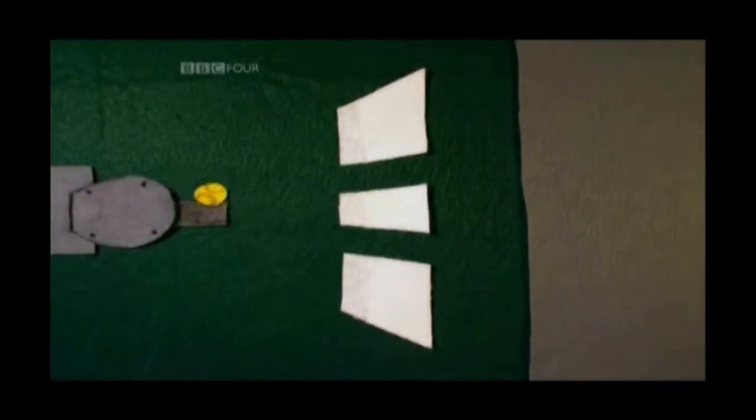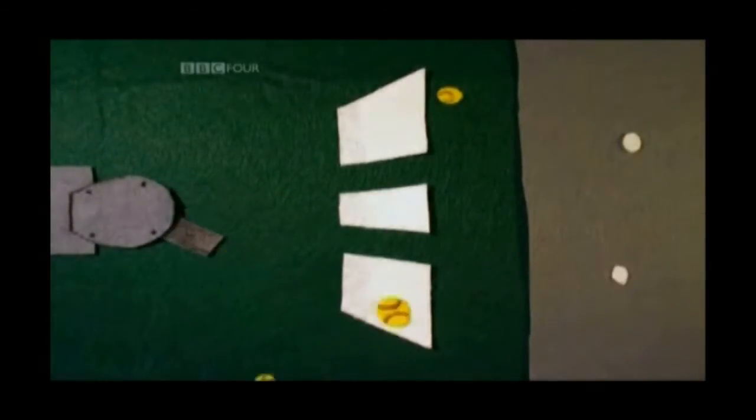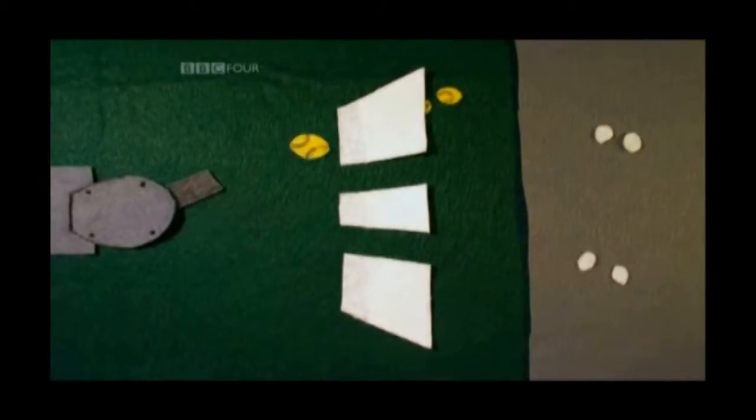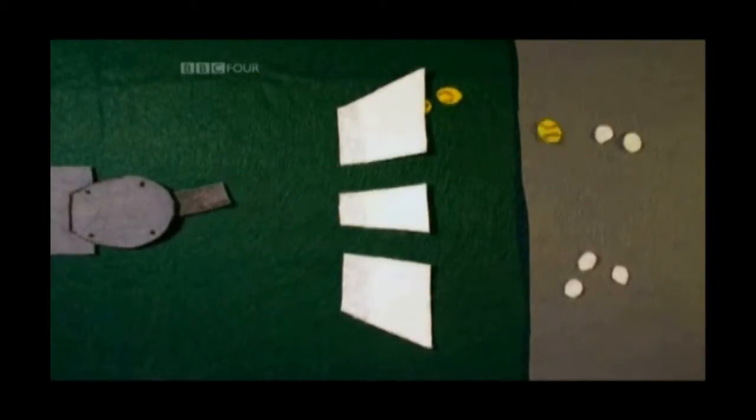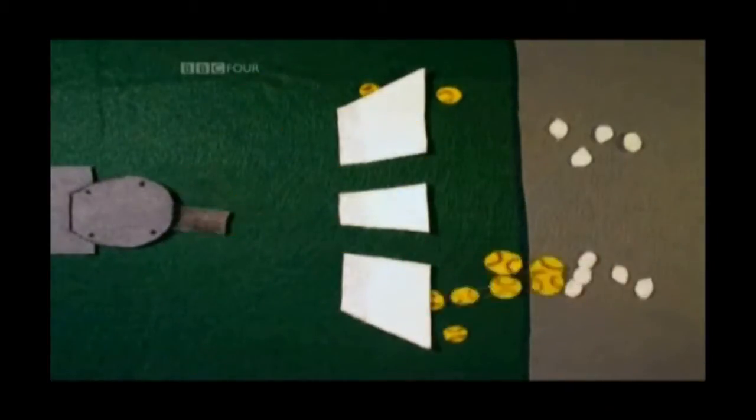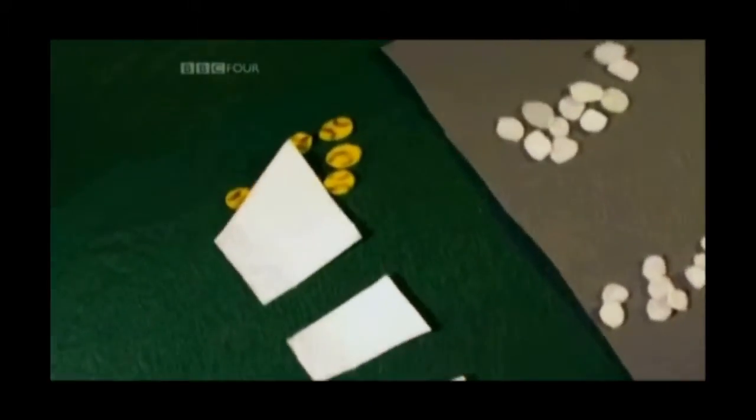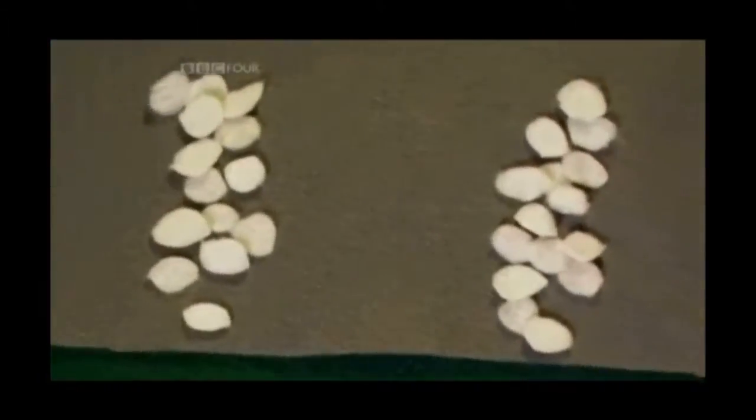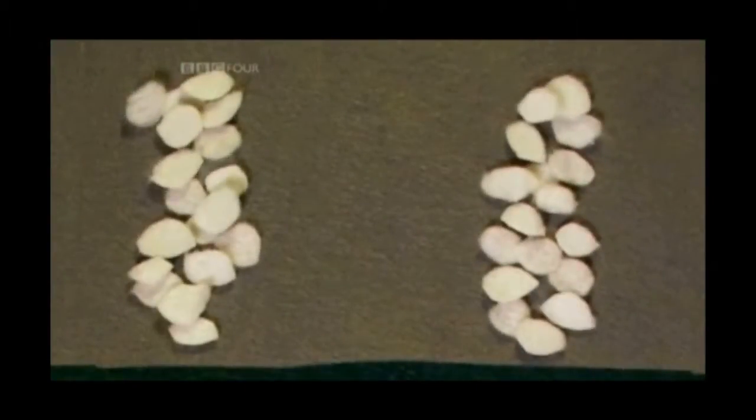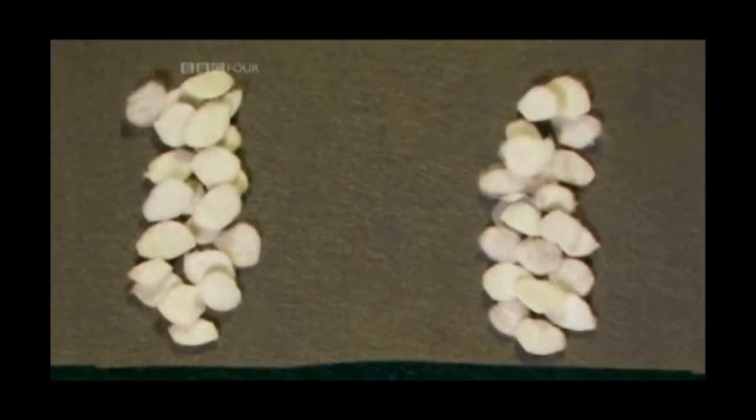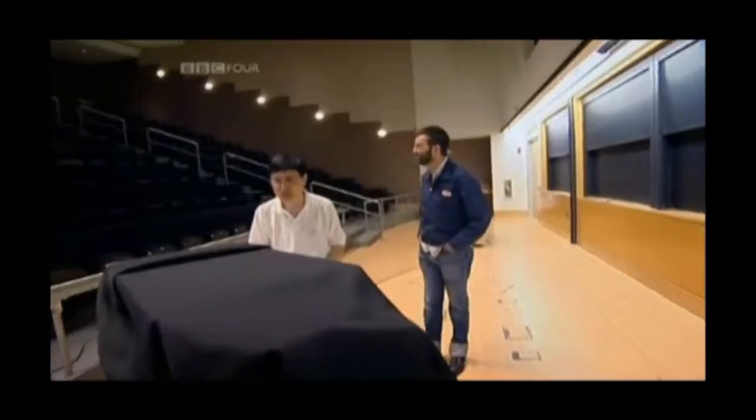Mark is using his common sense. Imagine this experiment was blown up to a much larger scale so that the particles are tennis balls, and a machine is firing the tennis balls at a barrier with two gaps in it. Of course, you'd expect to find the balls hitting the back wall in two places, in line with the two slits.